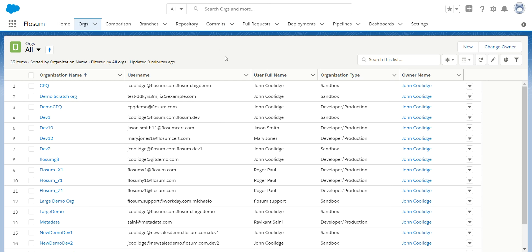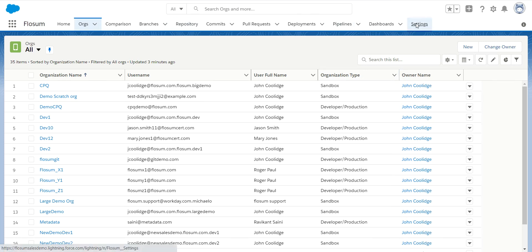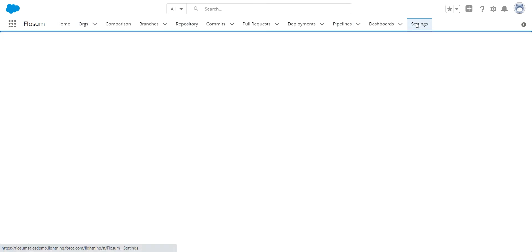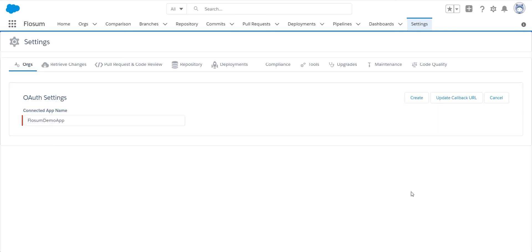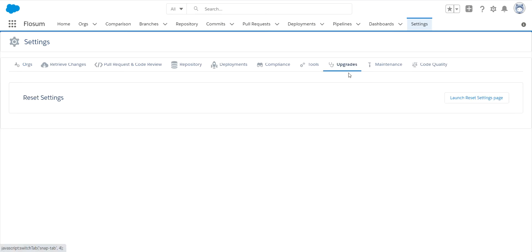Once you've been notified that your upgrade is complete, you will go into your Flowsome application and click on the settings tab. You're going to go over and click on the upgrades tab and then you will launch this reset settings page.